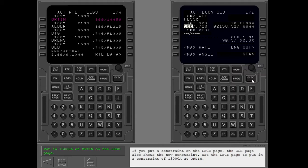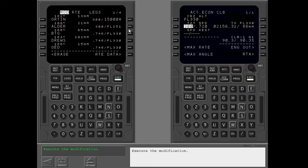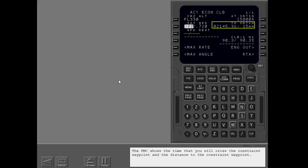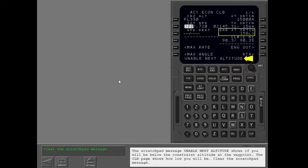Use the legs page to put in a constraint of 15,000 or above at Orton and execute the modification. The FMC shows the time that you will cross the constraint waypoint and the distance to the constraint waypoint. The scratch pad message 'Enable Next Altitude' shows if you will be below the constraint altitude at the waypoint. The climb page shows how low you will be.